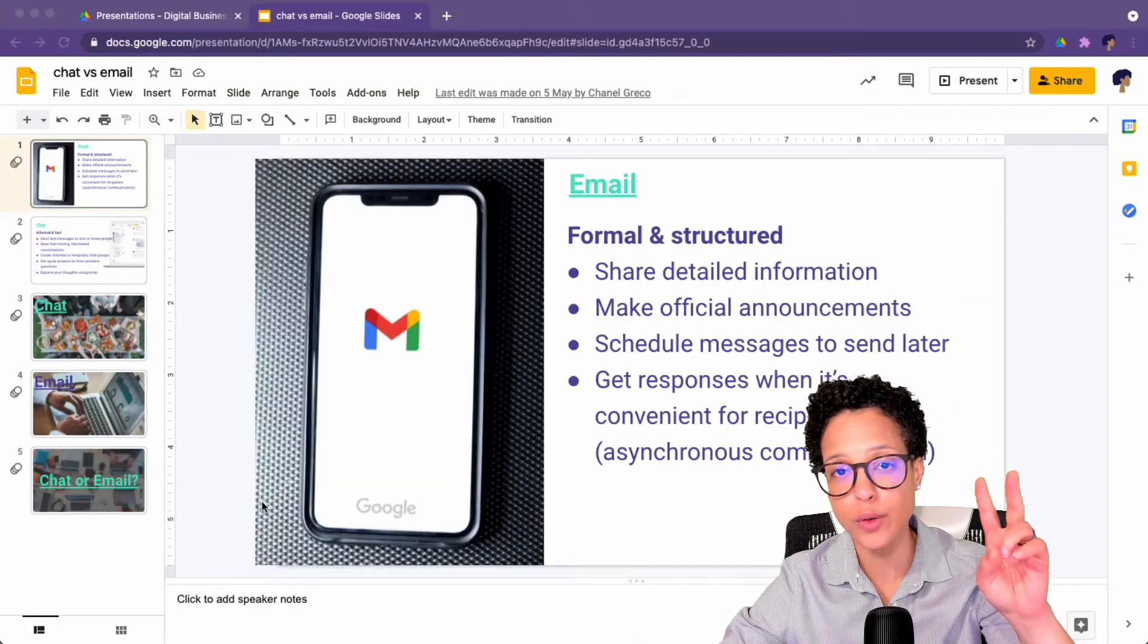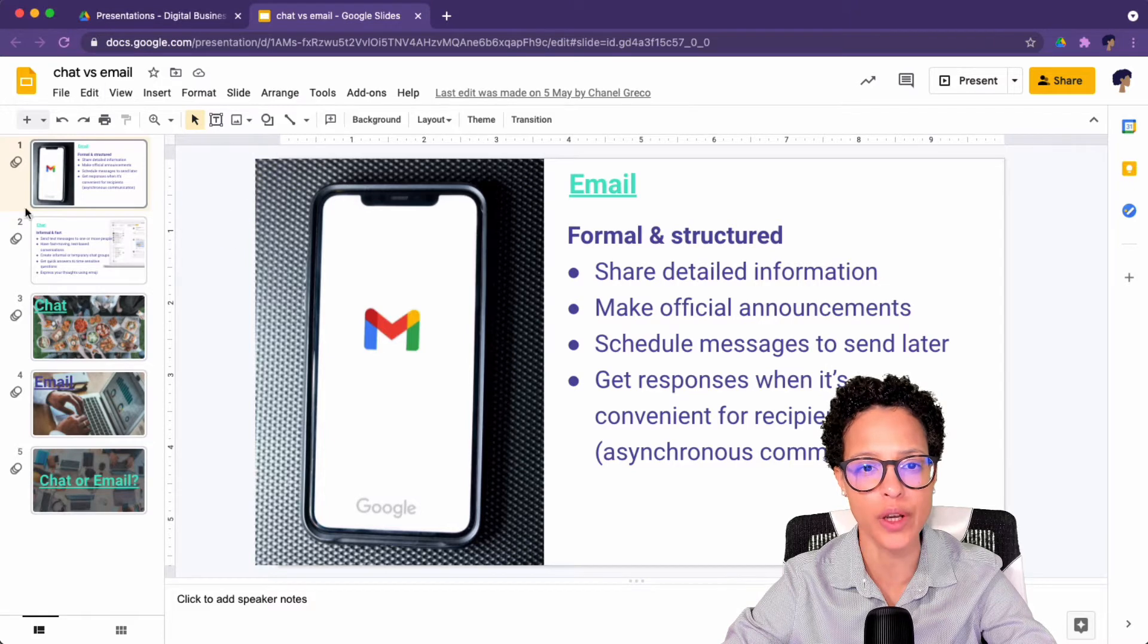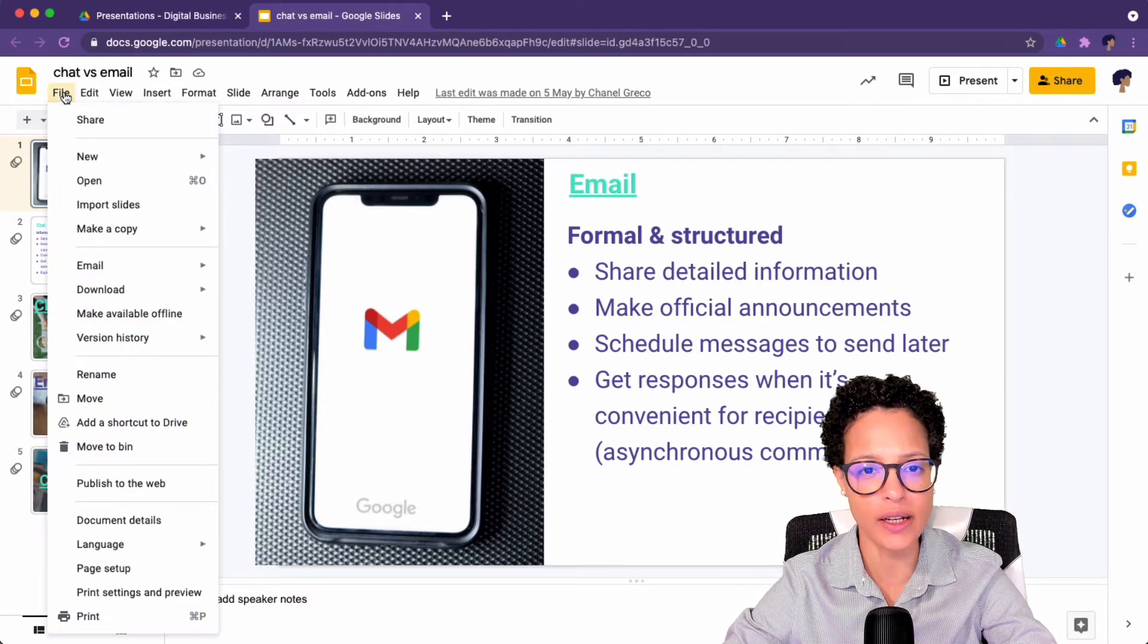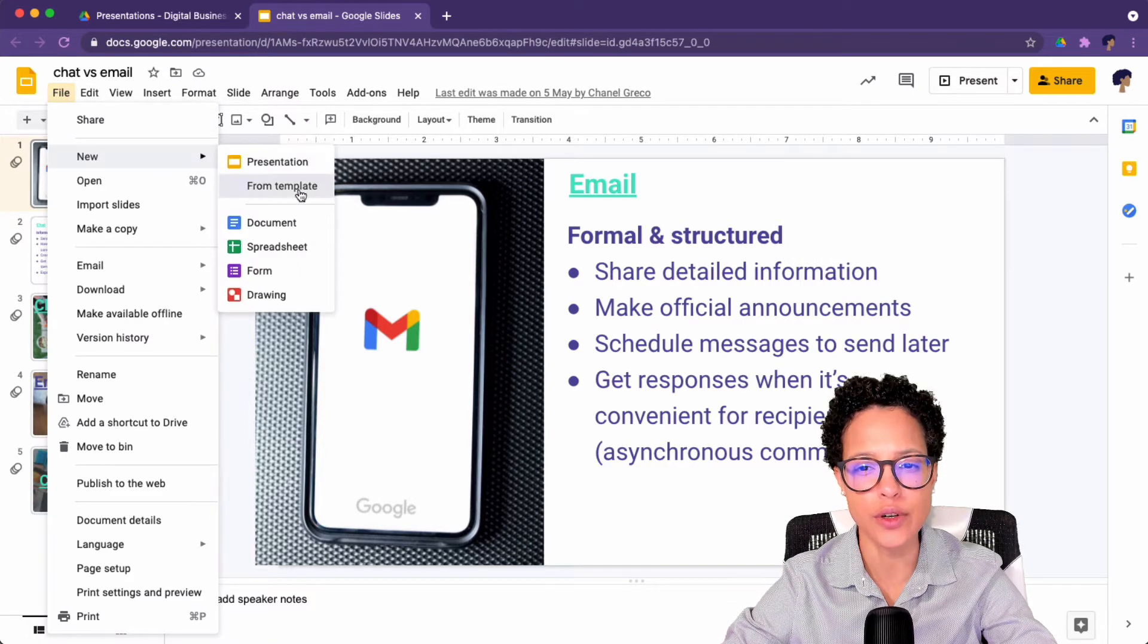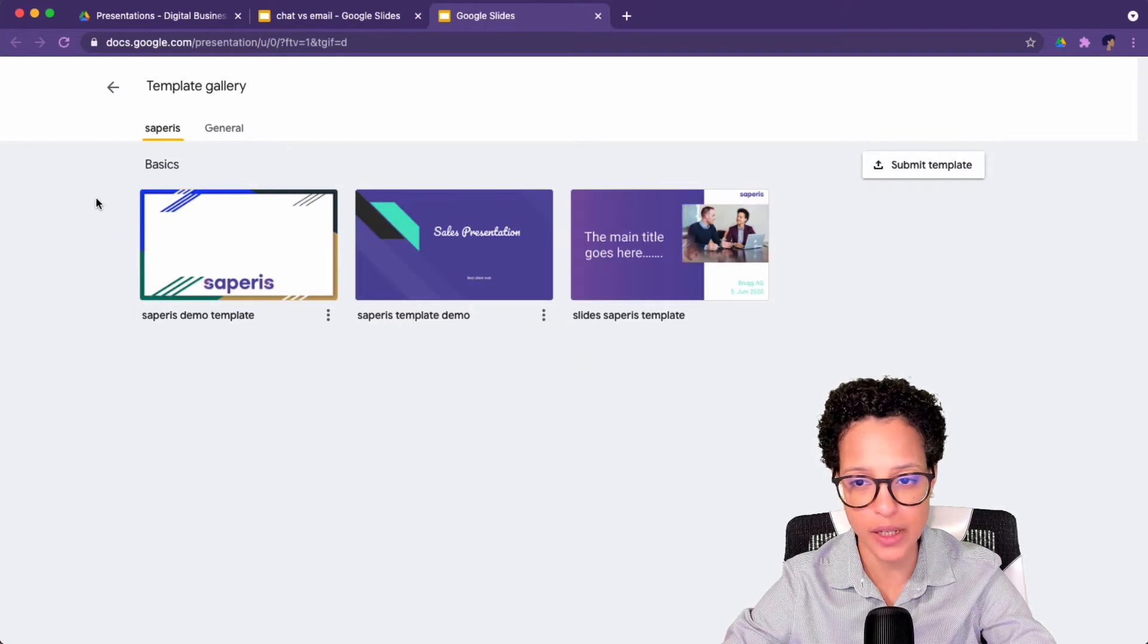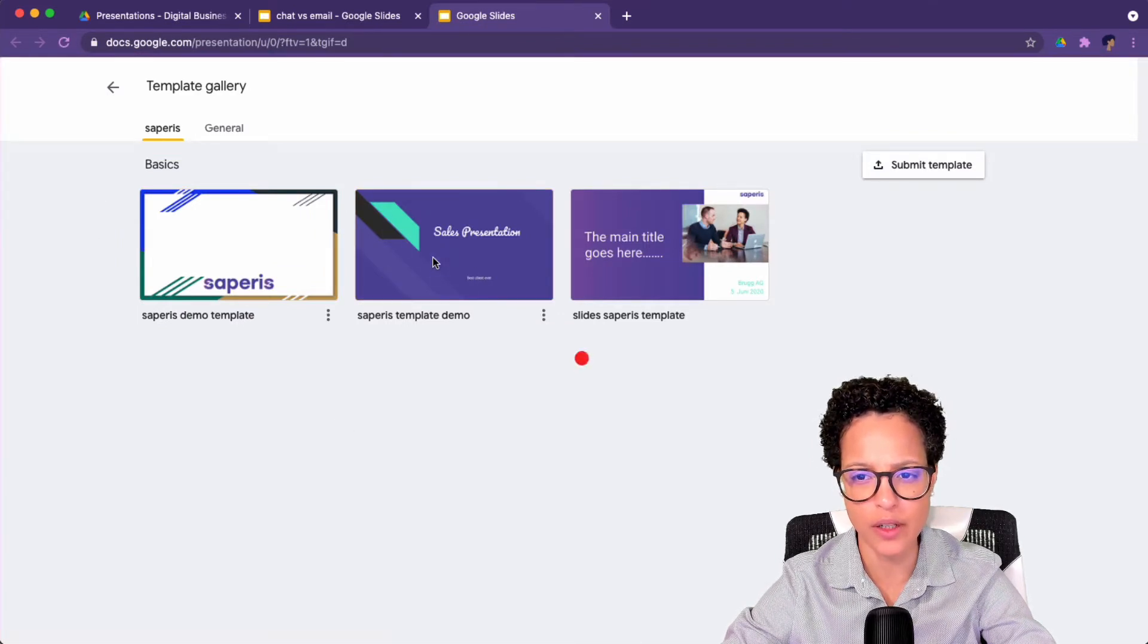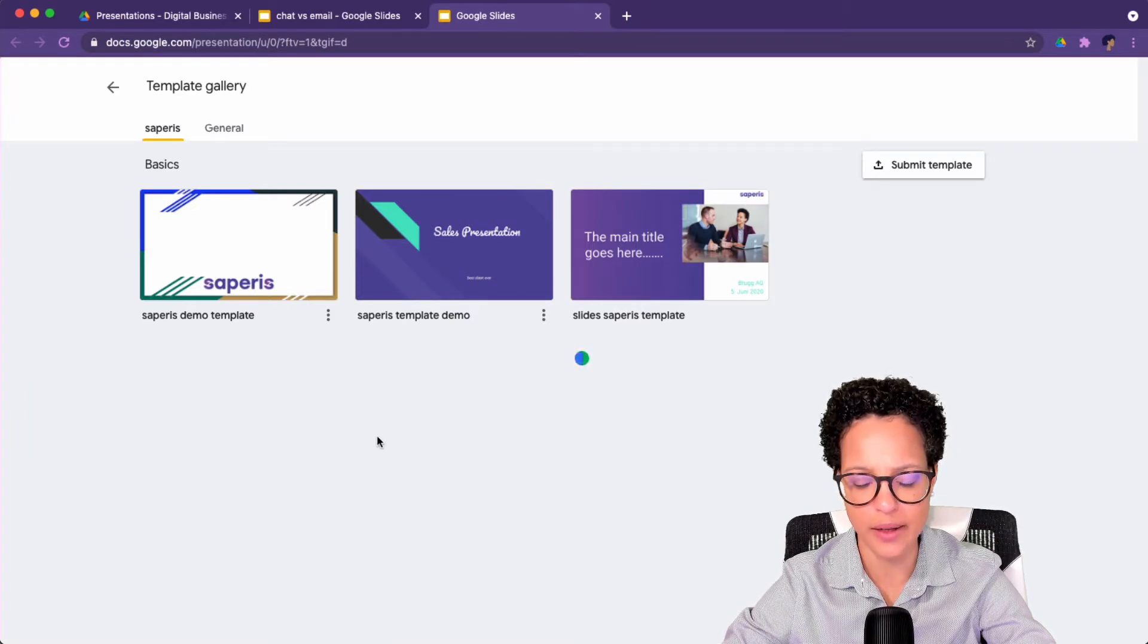Way number two to go ahead and create a new document based on a template is the following. I'm already in this specific presentation and now I click on File, New, and I choose From Template. Again, I'm brought to the template gallery and here I can choose a presentation. This time we're going to choose this one here and it's going to start creating this document again.